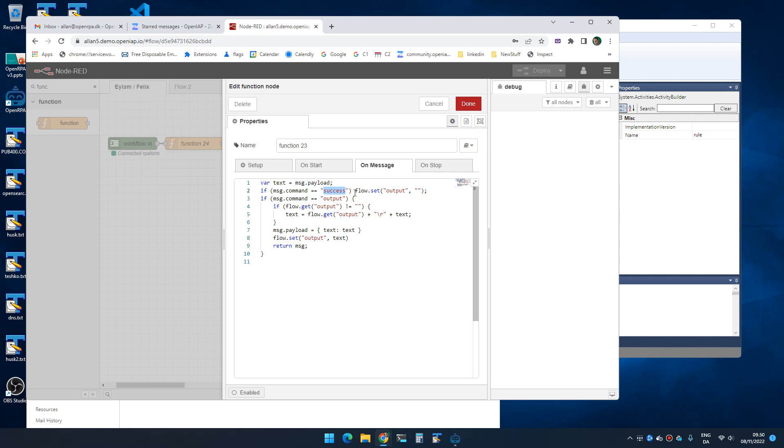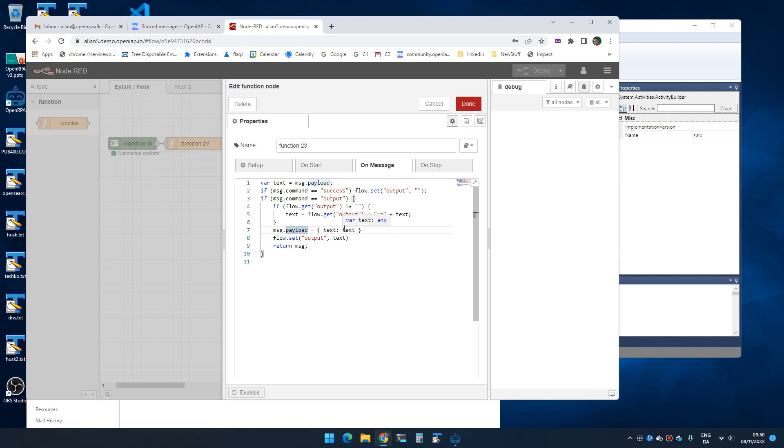So I'm resetting the output. If I'm getting output, I'm getting the existing output and I'm adding the text that I'm getting to that output. And I'm setting that as message dot text and then I'm saving whatever I just got.